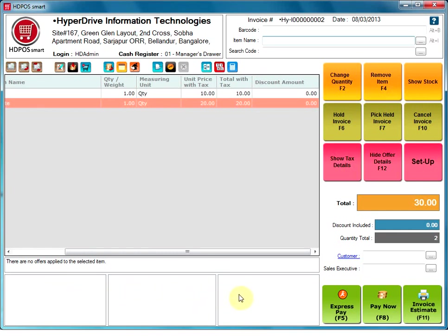Just below the invoice grid, the user will see the offer details section. Here the user will see the name of the offer available for the selected item. If there is no offer, this section will be blank.